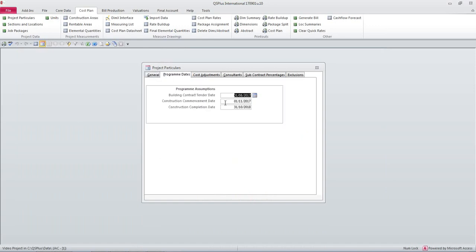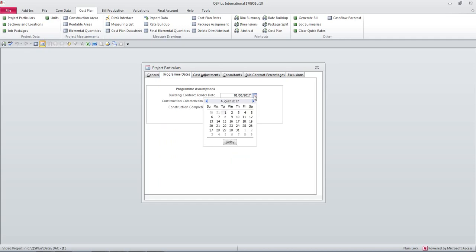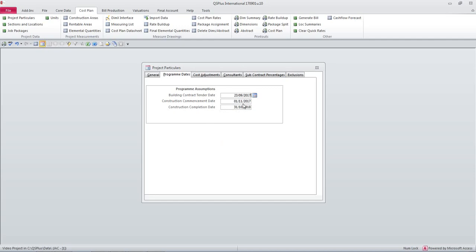We have to enter program assumptions, the dates for the project. I'm going to set this one to today's date, no in fact I'd like to set it for the future.